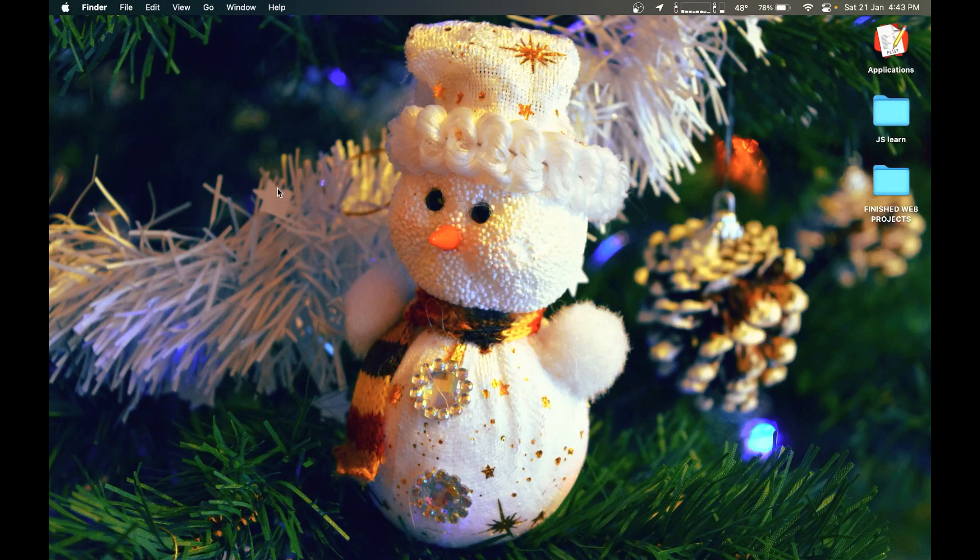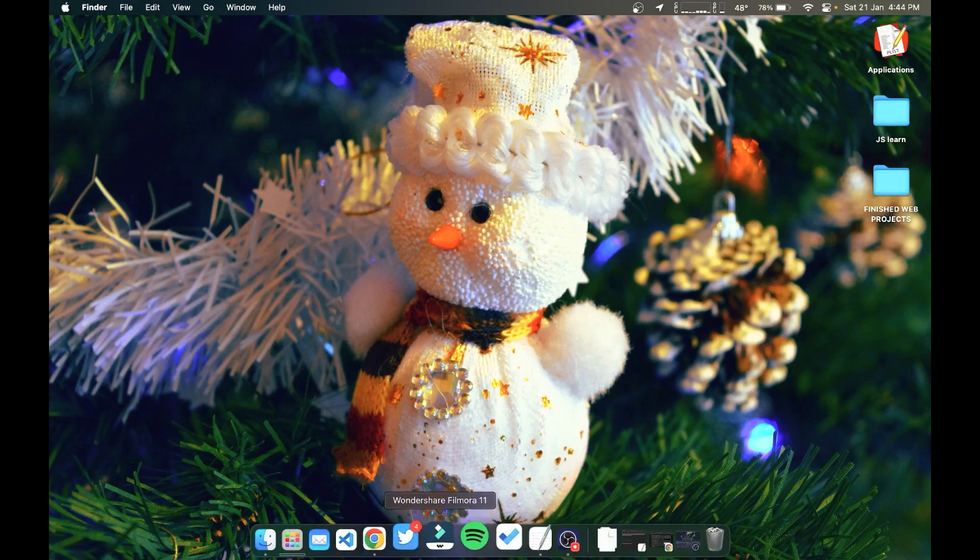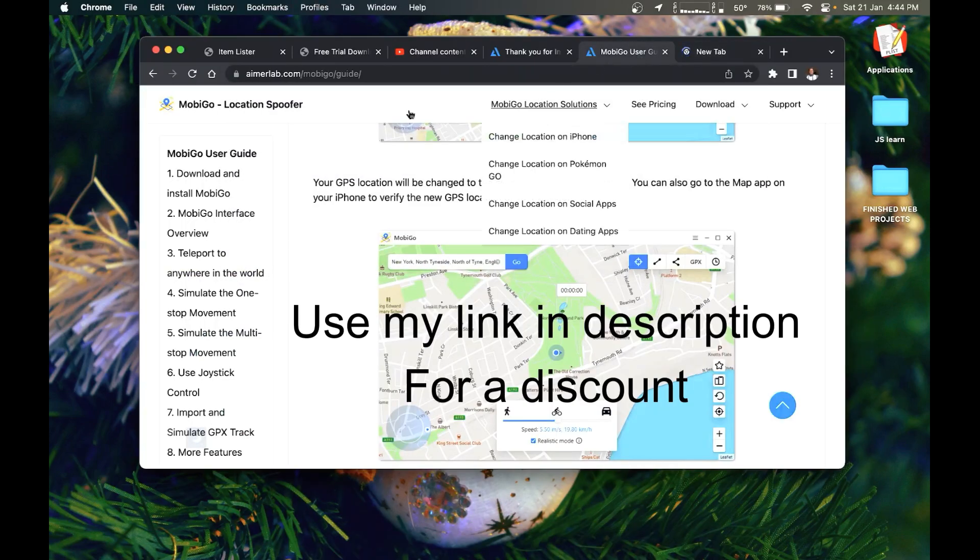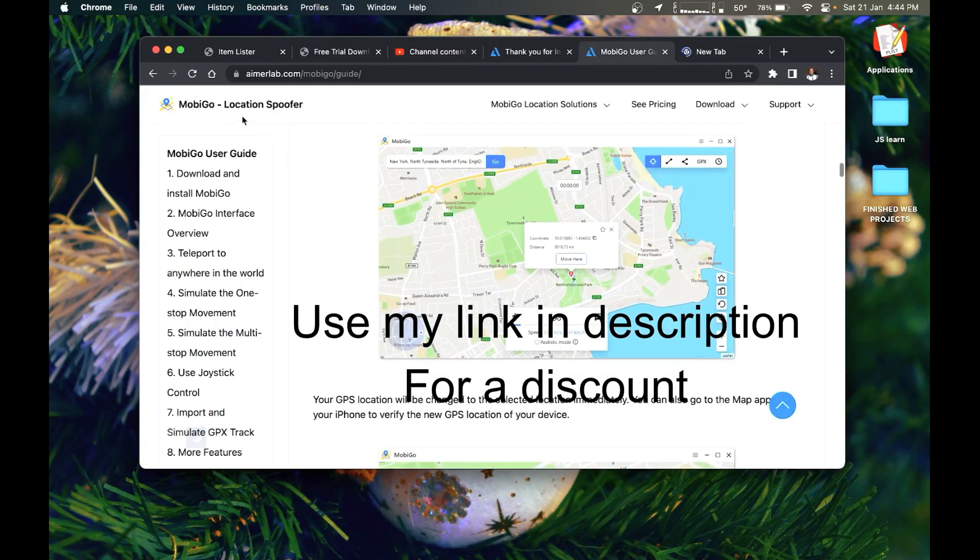Hello everyone. In my last video, I released the way of changing your location on your iOS 16 and I promised to make an update because Apple blocked it. So here is the update.